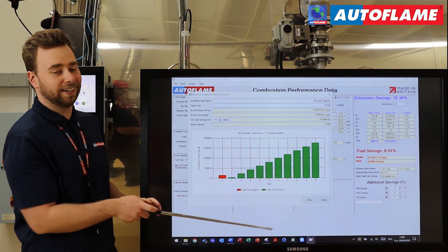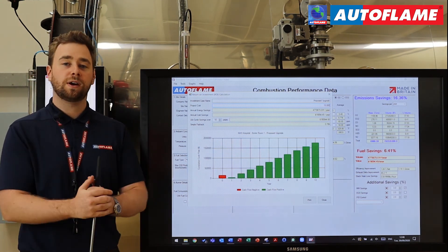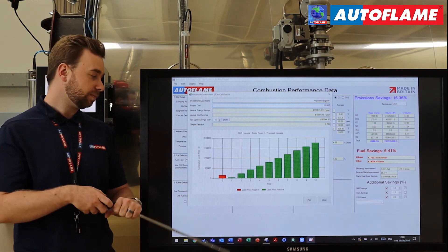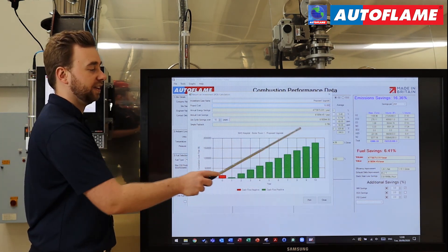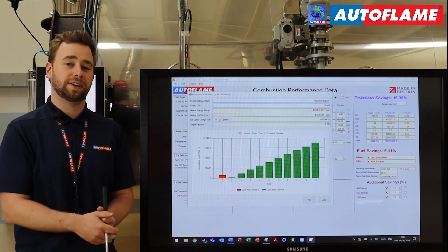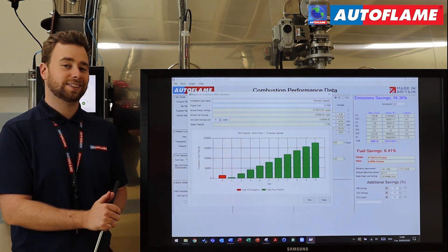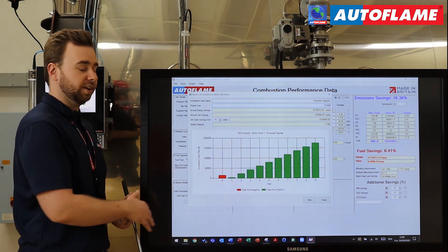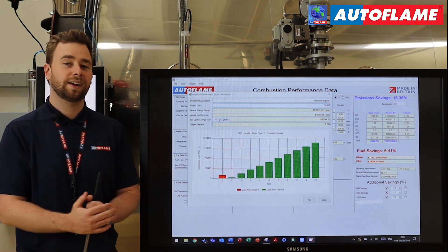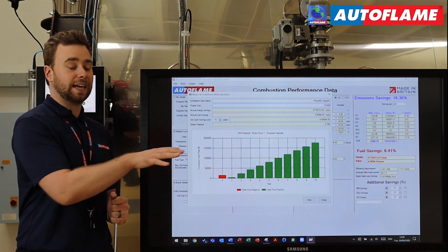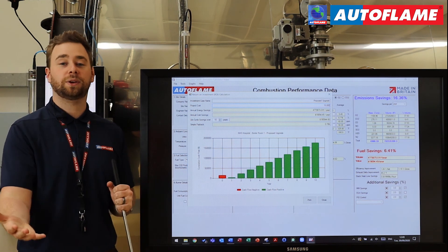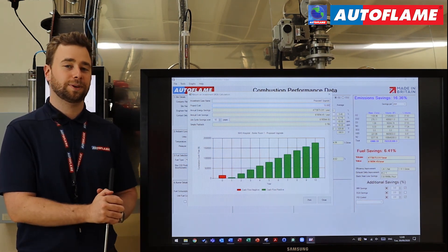Our payback period is almost 0.8 of a year — so under a year. You can also show the customer graphically what this looks like over a five-year or ten-year period. Red means you're in the negative; as soon as you go green, the customer is essentially making money based on this upgrade. The same as our report, we can also print this as a PDF to include it in your quotations to the customer.